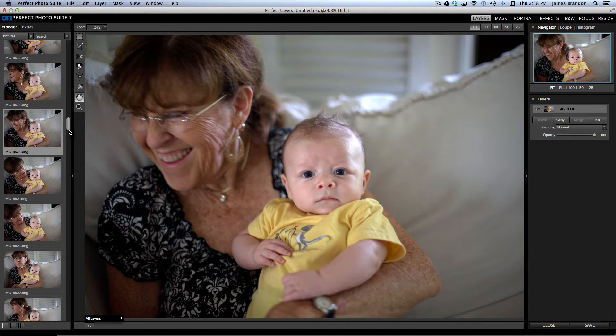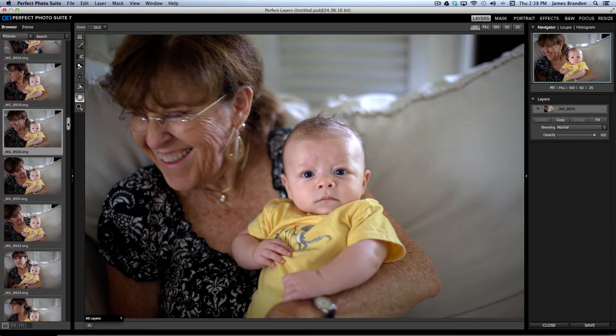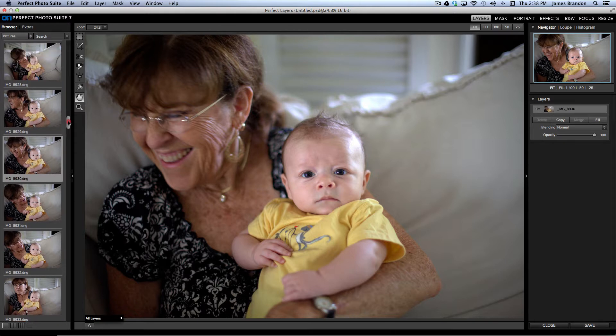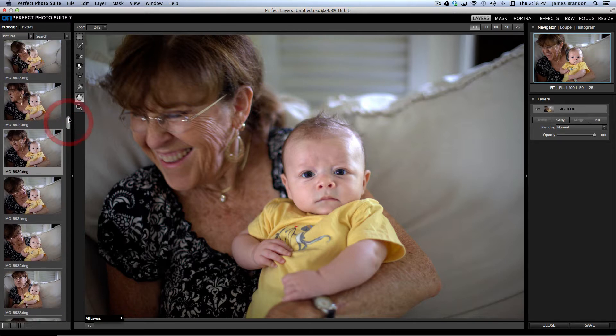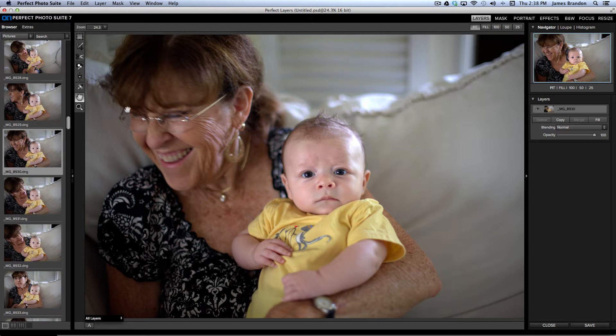So, I took a few photos while she was holding him one day, and he gave me this little look here. So, I wanted to convert this to black and white using another new feature from On1, another new program rather, Perfect Black and White.